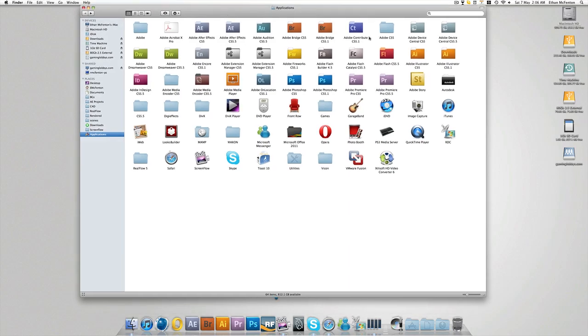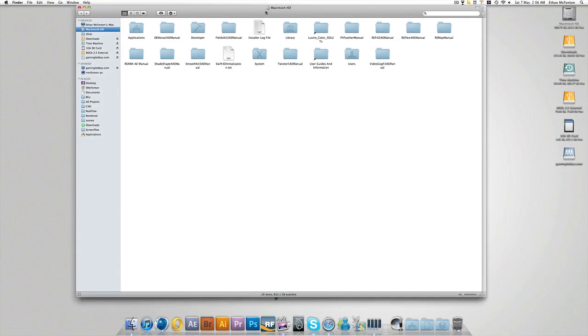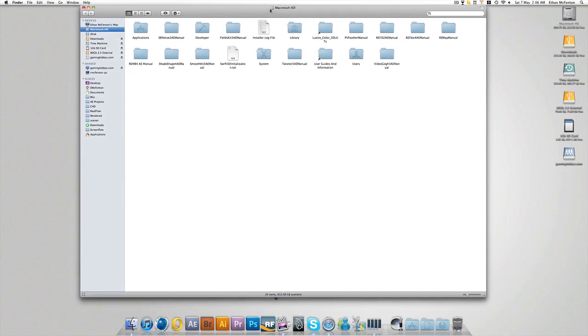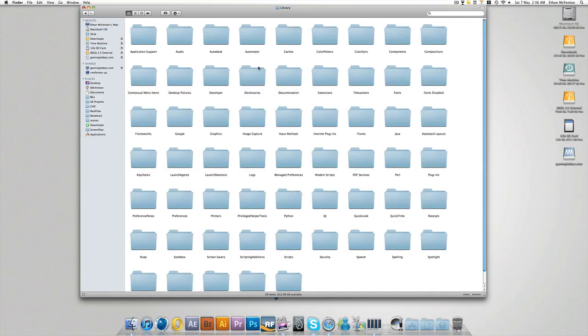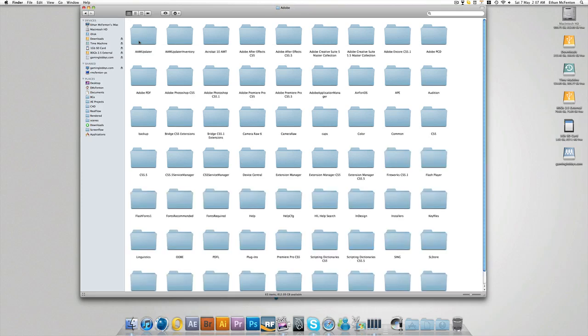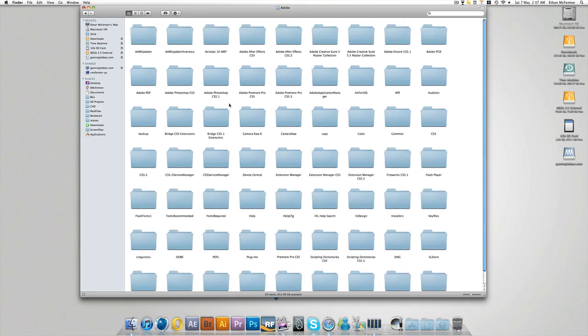But anyway, if you come up to your hard drive, and this is for Macintosh, I'm not too sure what it is for Windows yet as I've not installed it on a Windows machine. You come to your Library, then you go to your Application Support, and you find Adobe. And then in this massive directory you find Common.